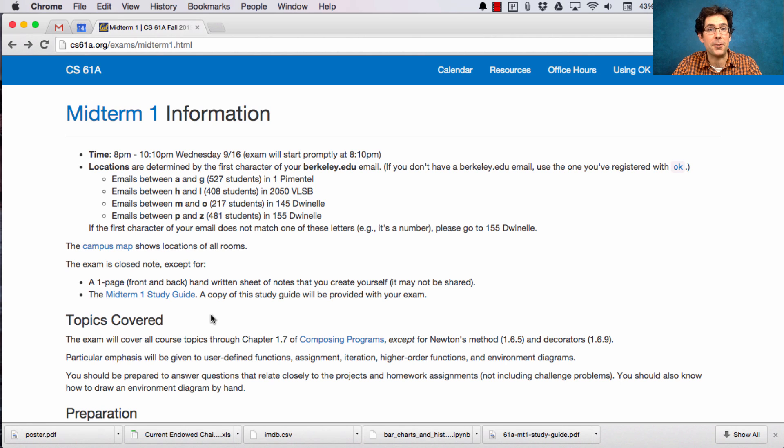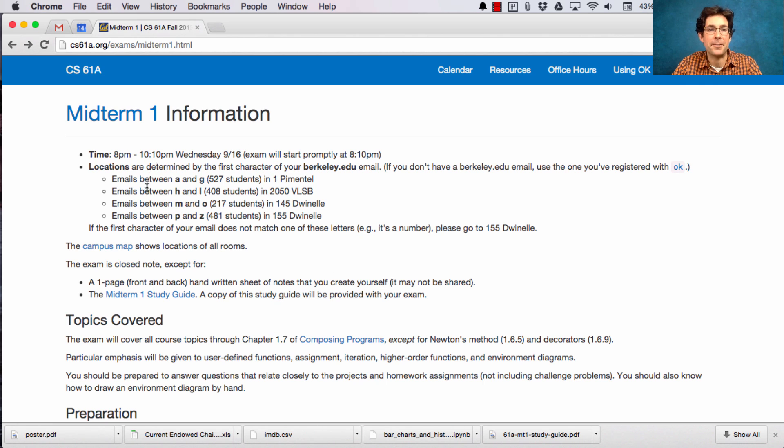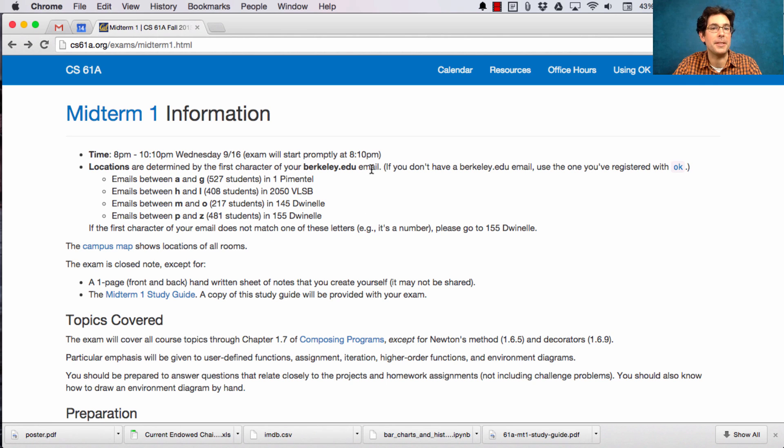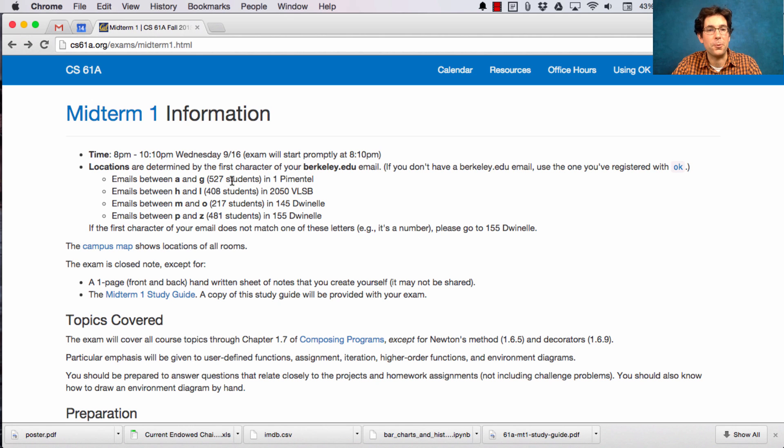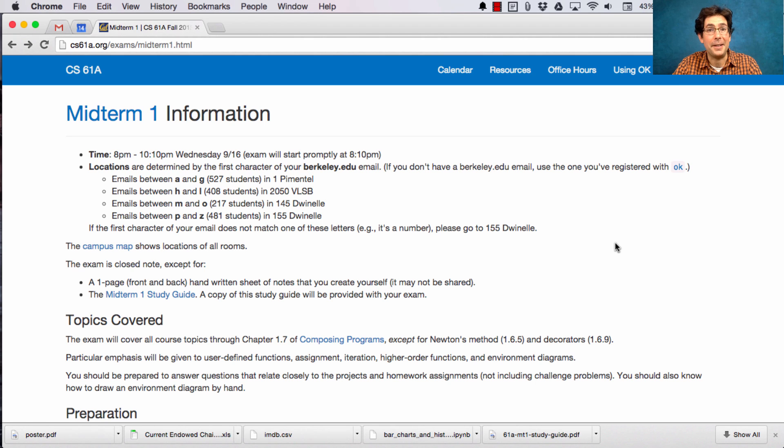The midterm one study guide will be provided for you along with scratch paper. Other than that, please bring a pencil or pen. Most people use a pencil. Please make sure that you go to the location that you're supposed to go to based on your Berkeley email address. We just don't have a lot of extra space in these rooms, and so if you go to the wrong place you might not have a seat, and that would be bad.